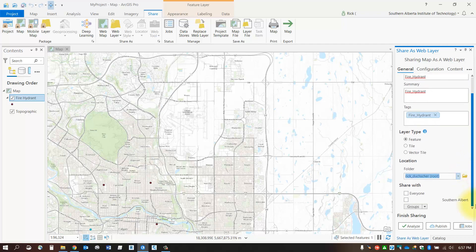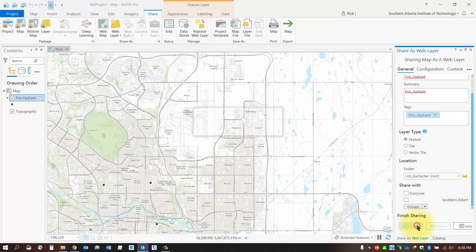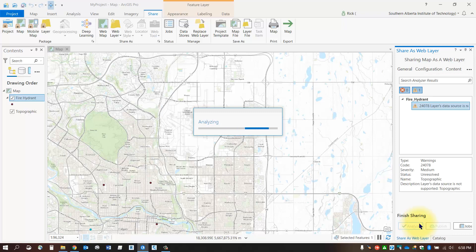If you want to share it with anybody, click Share With and select any of the groups you're a member of on ArcGIS Online. Lastly, click Analyze to see if there are any errors or problems with the publish.